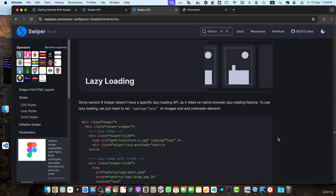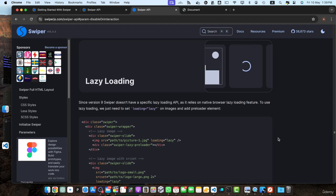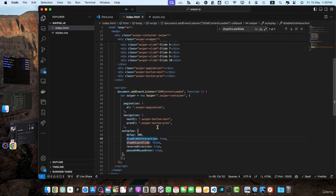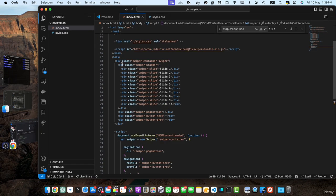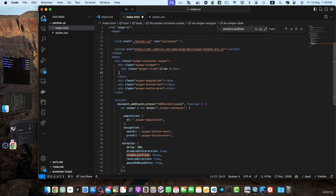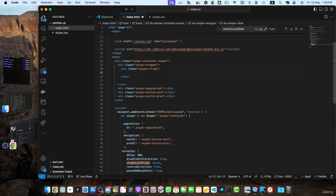First, make sure you have a basic HTML structure for your slider in place with the necessary slide elements and image tags. Let me remove all of these simple slides and here we will add image within this slide and then we will duplicate that.